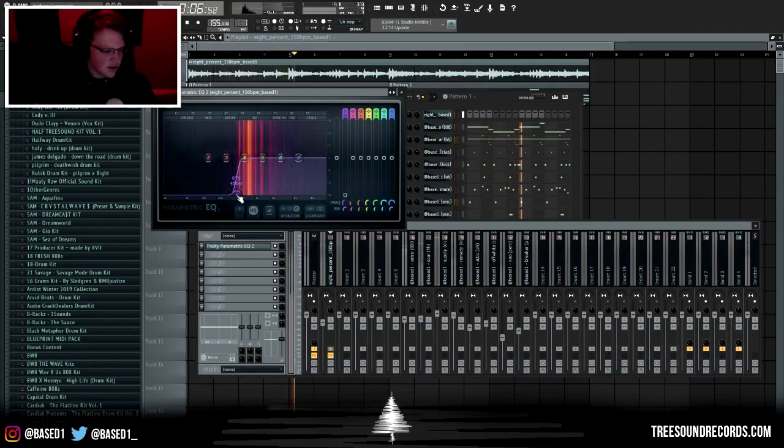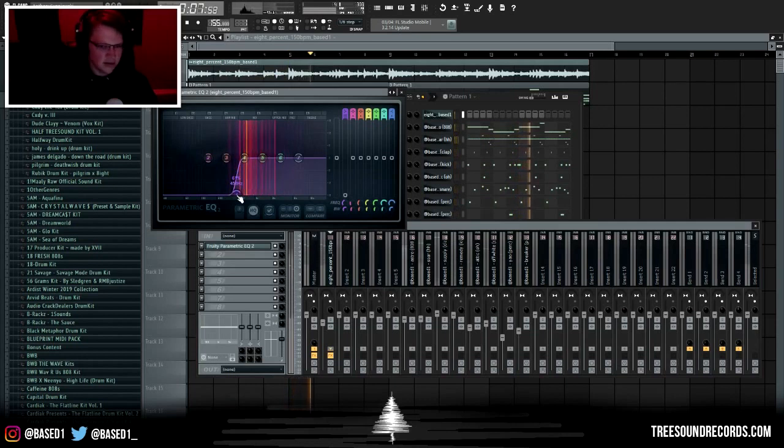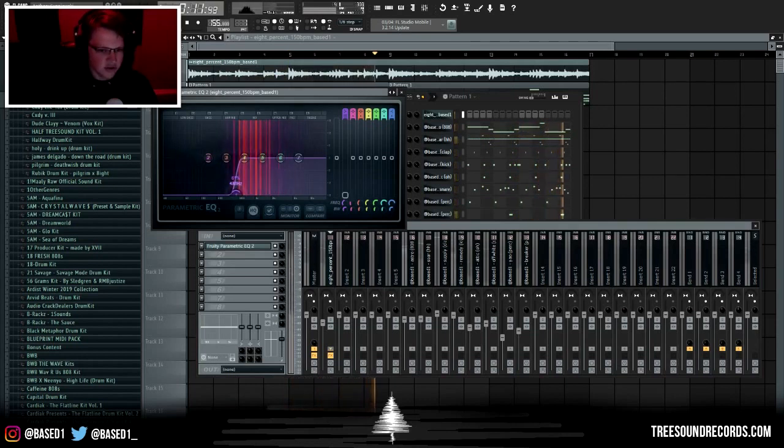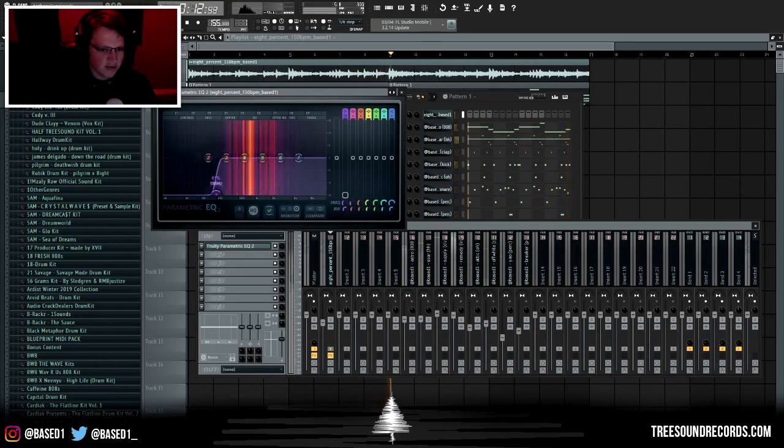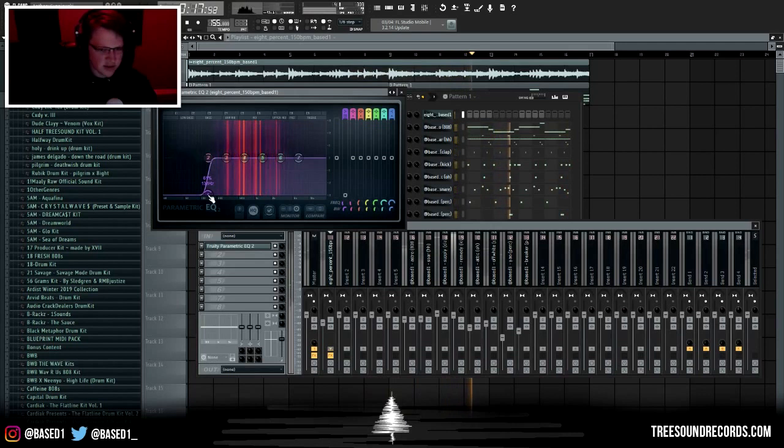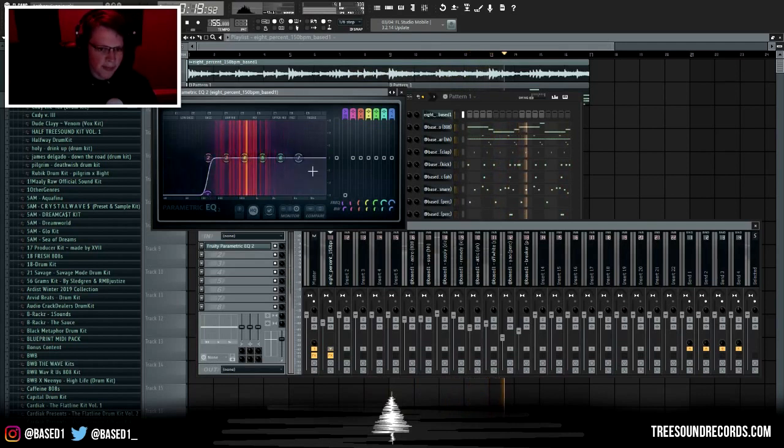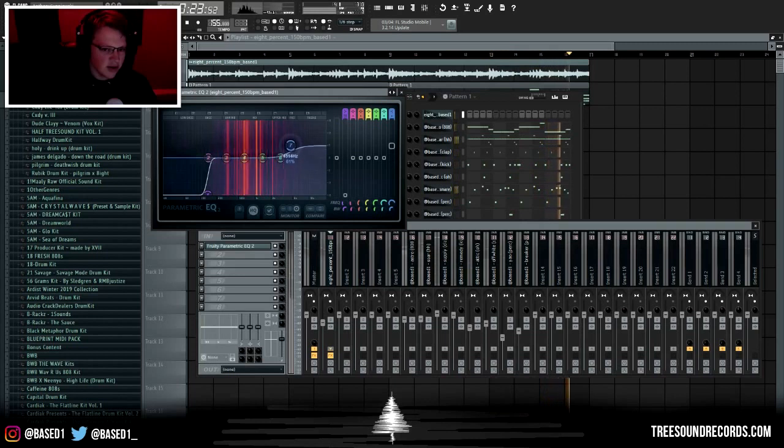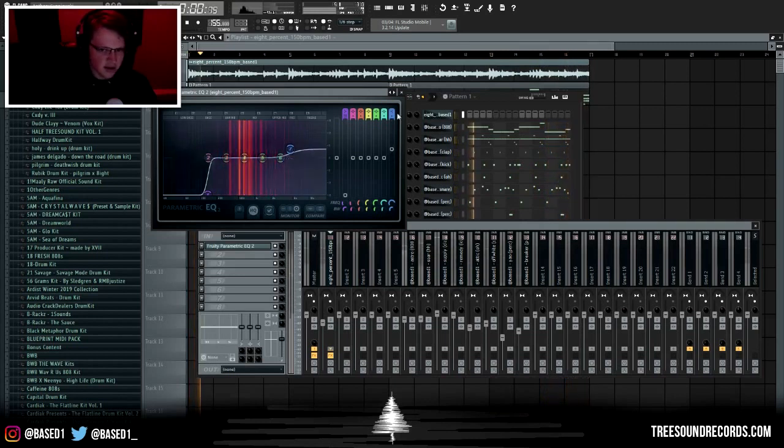As you can tell right here, you can tell that the sound is obviously way different. So what you do is you just bring it out after that where you still have some of the low end but not so much that it's messing with your 808. Usually for my melodies I like to bring up the seventh knob right here just so it gives it more high end.